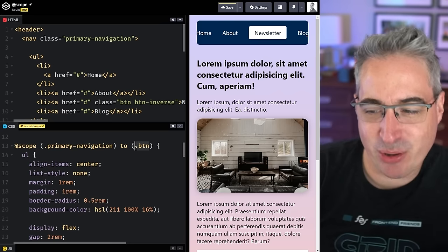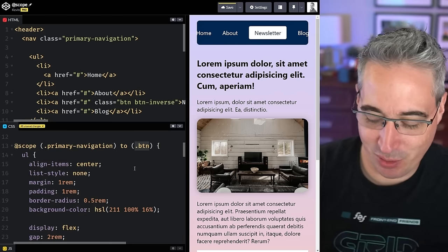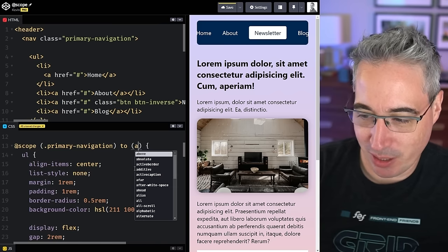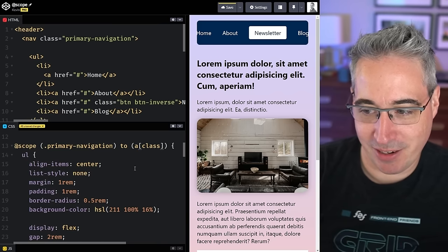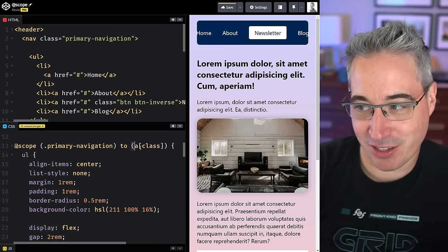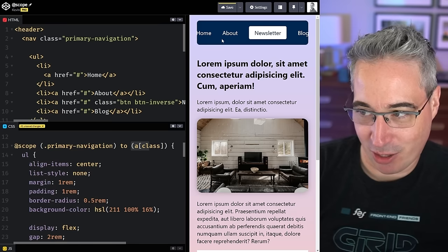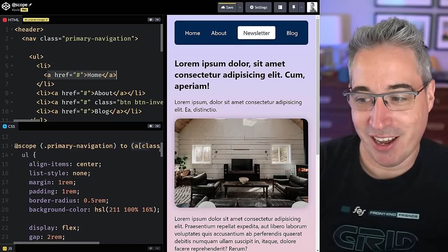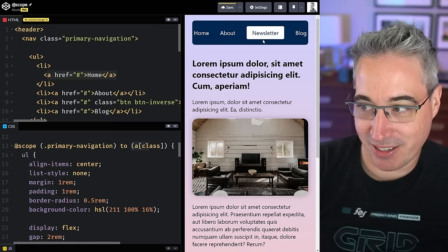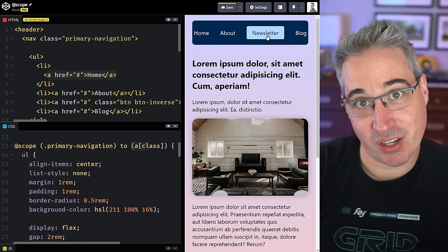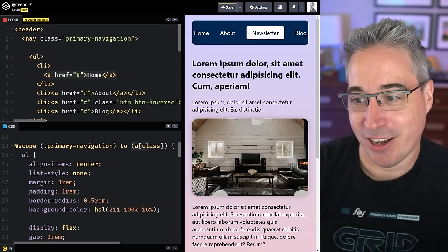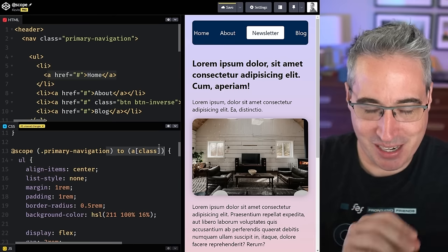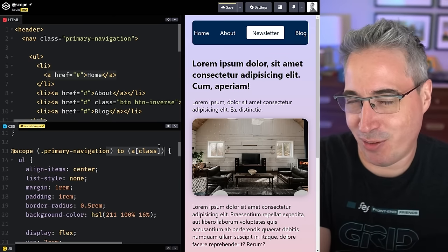You can be more generic with the `to` selector too. For example, `a[class]` means: stop at any anchor that has a class on it. So plain `a` elements without classes get styled normally, but anchors with classes — like our button link — don't get those scoped styles. This lets you build more robust systems without targeting a very specific element.